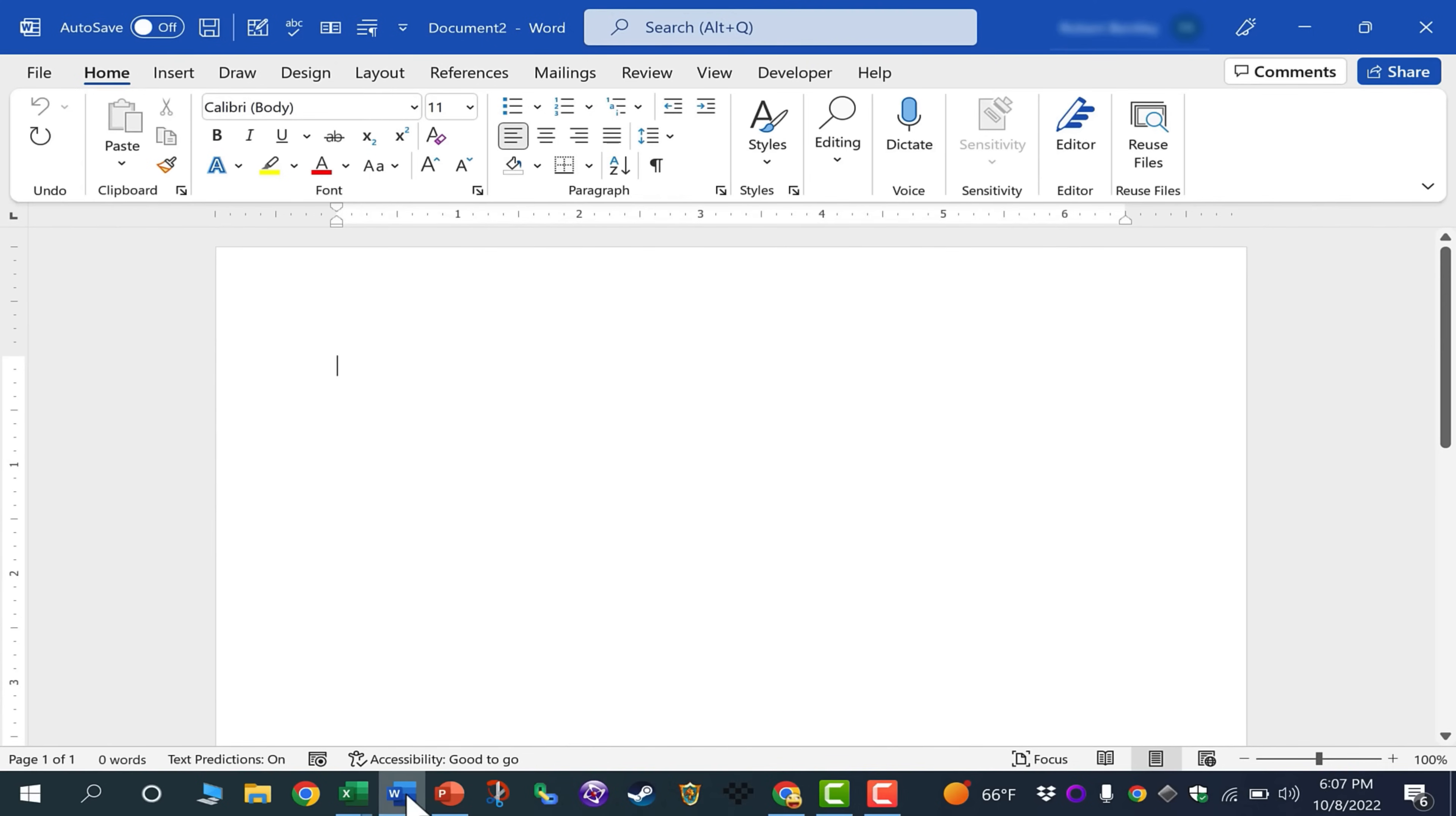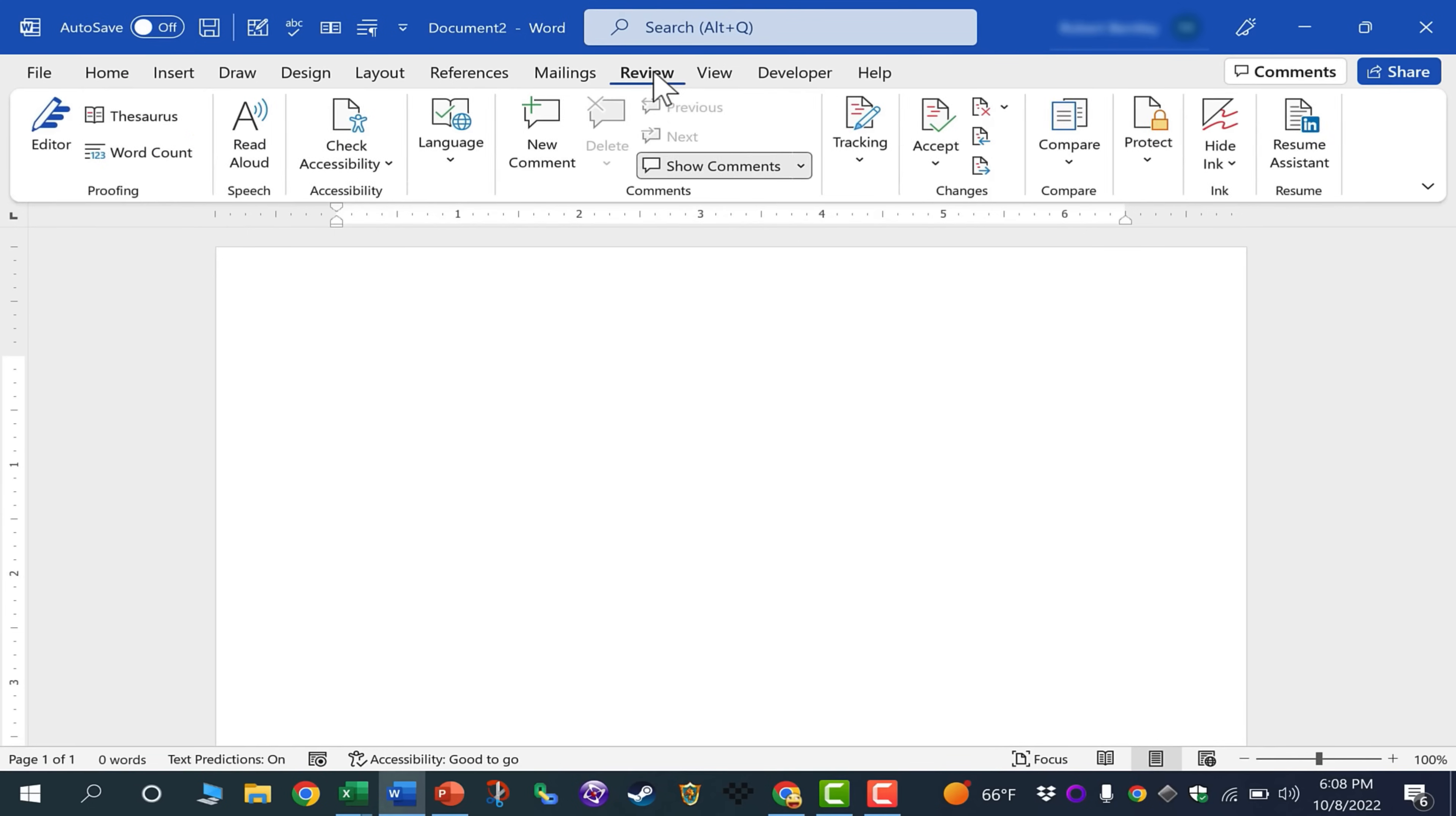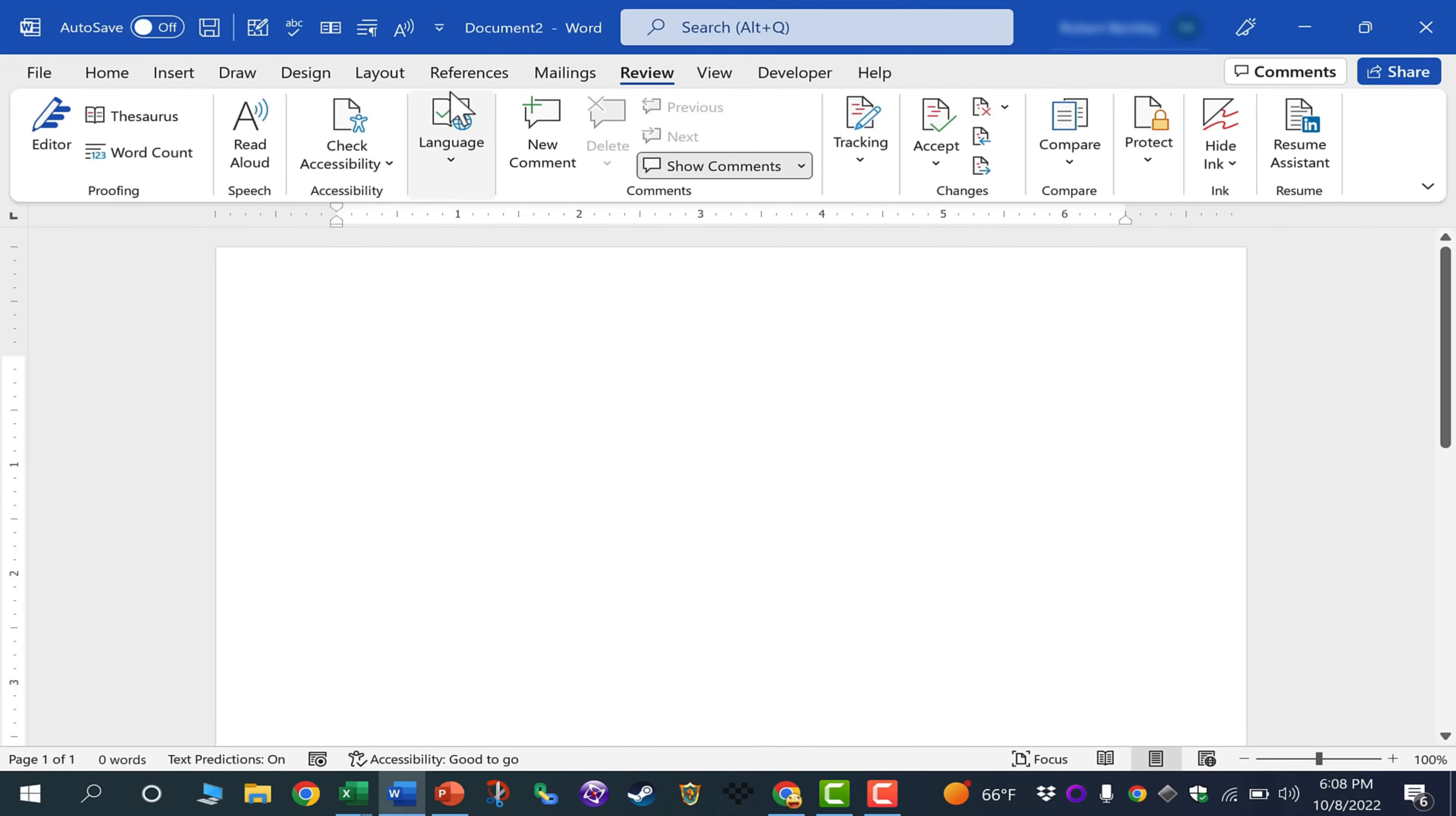Let's try the same thing in Microsoft Word. Let's say I'd like to add the Read Aloud option to the Quick Access Toolbar. I can just go here to the Review tab and there in the Speech Group is Read Aloud. I'll right-click, add to Quick Access Toolbar. There it is.